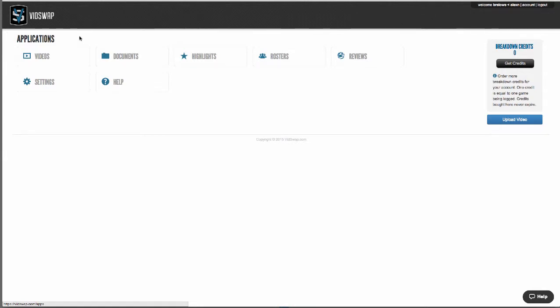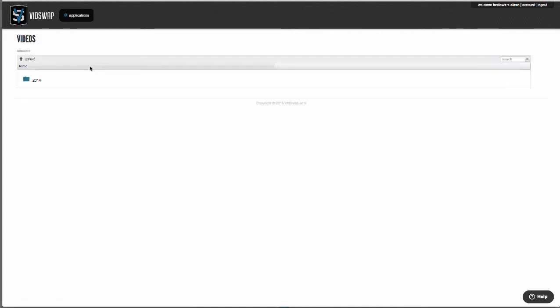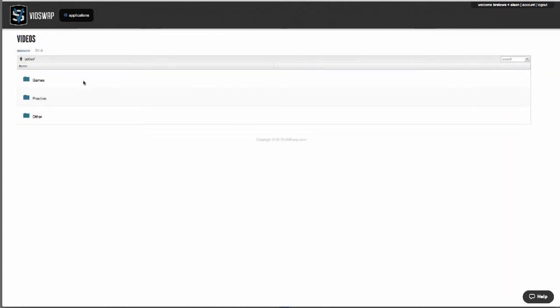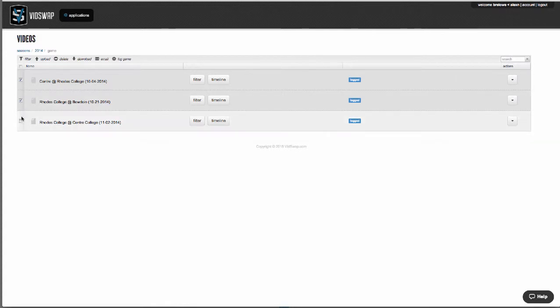Your dashboard has all of your available apps. Your videos is where you'll upload all of your games, scout games, practice video, all those videos that you want to edit and share with your players. You'll see a list of your games and you have checkboxes that allow you to do multi-game analysis. You can also email links of games to anybody outside of your team that you want to share with.